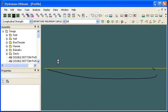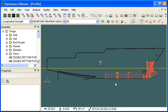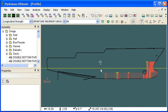In the profile view, we can see that because we've got damaged tanks and compartments turned on, those tanks and compartments have been added to the current damage case.